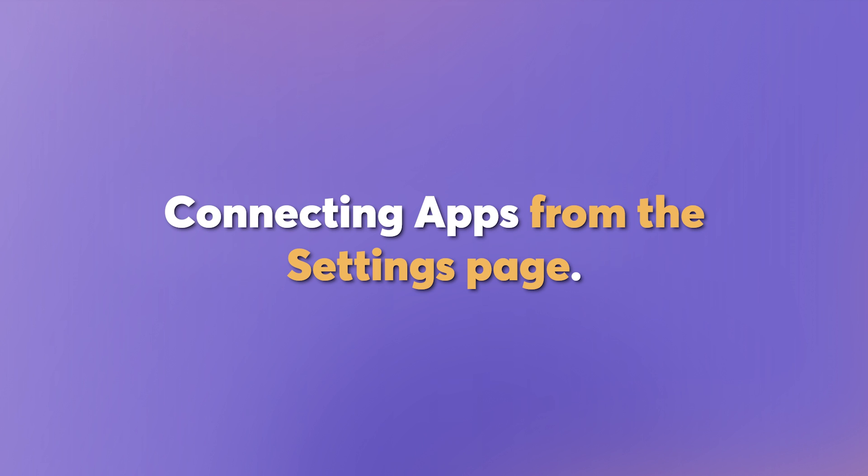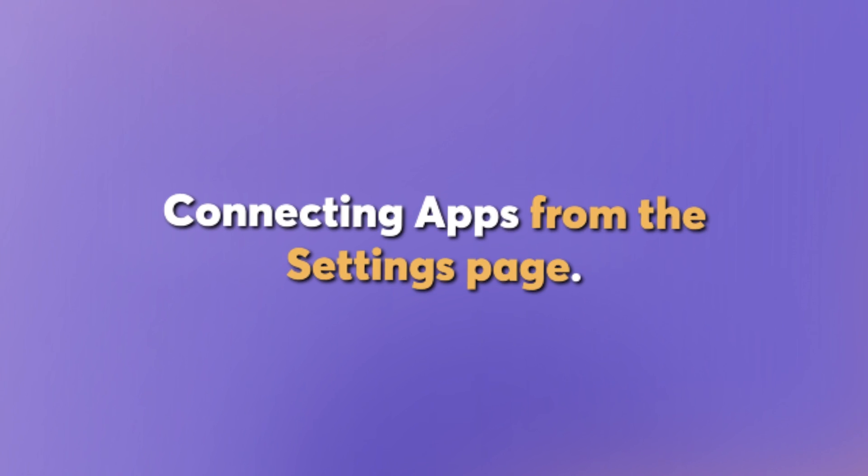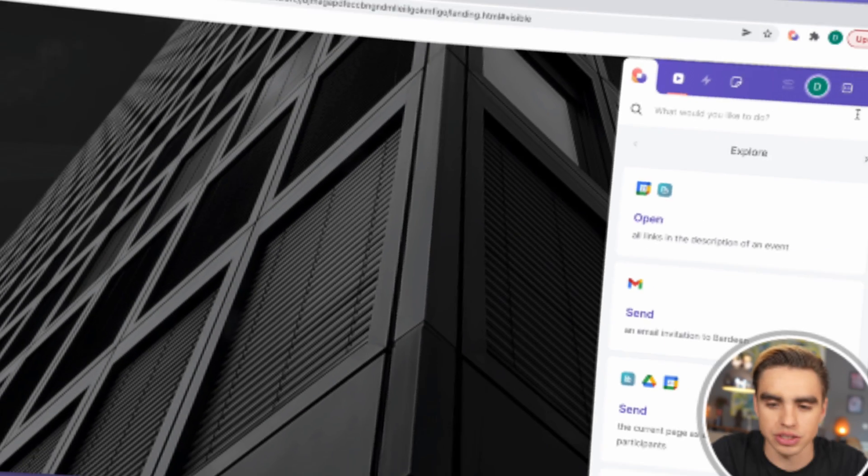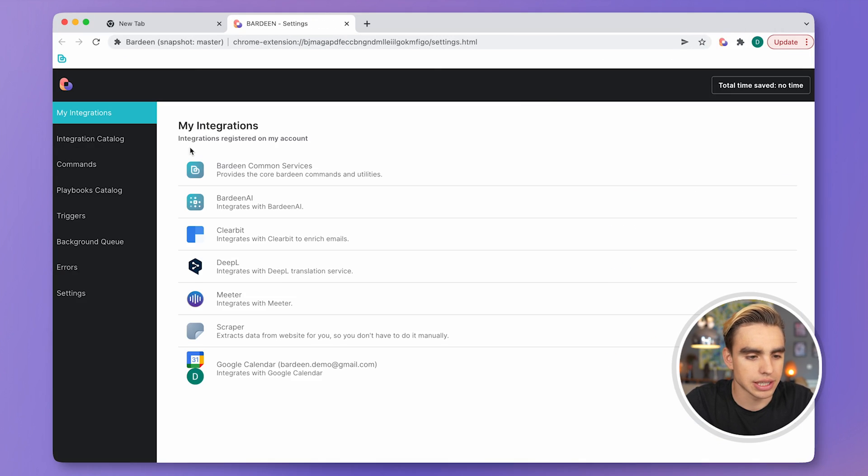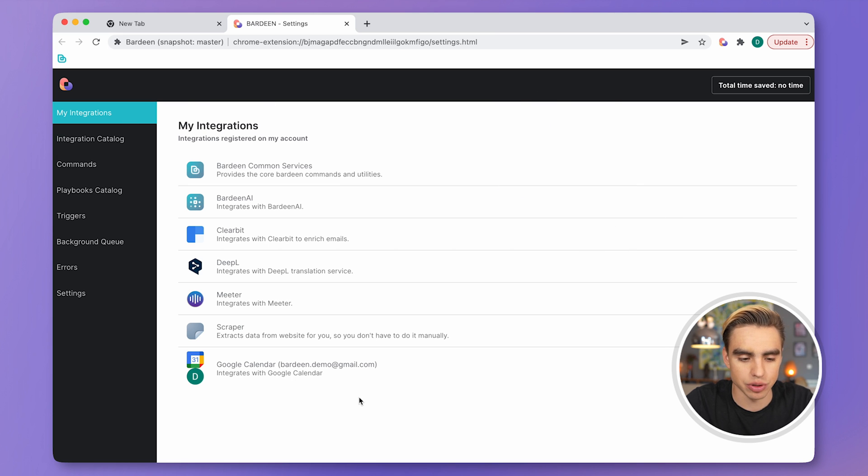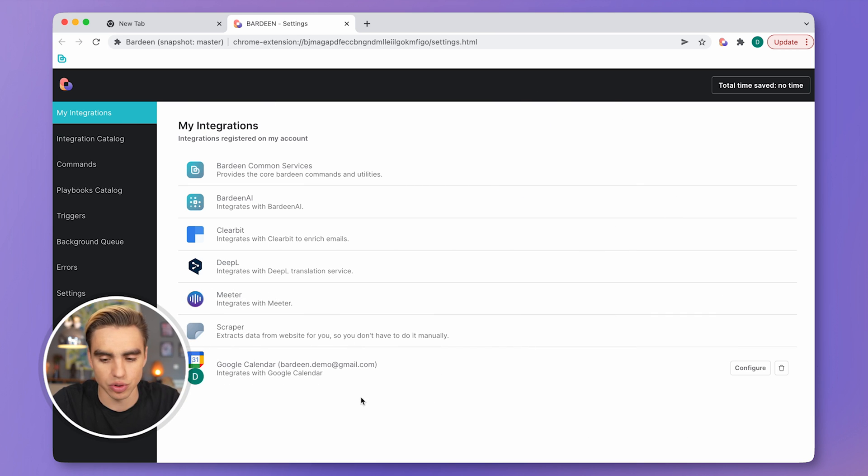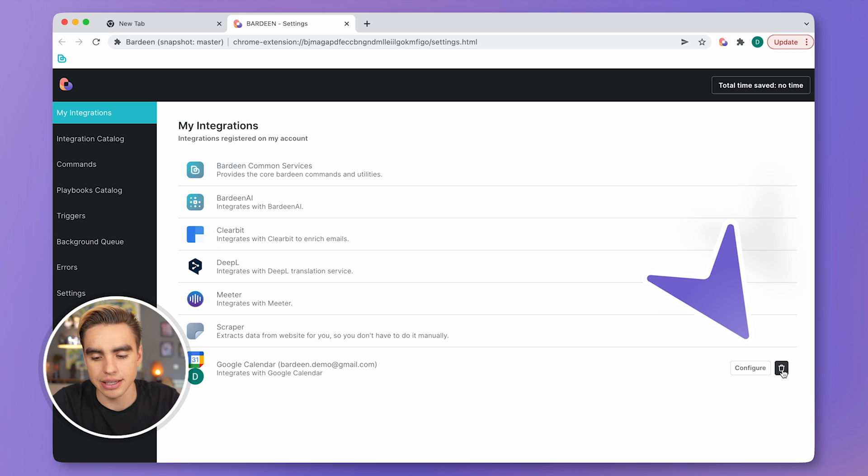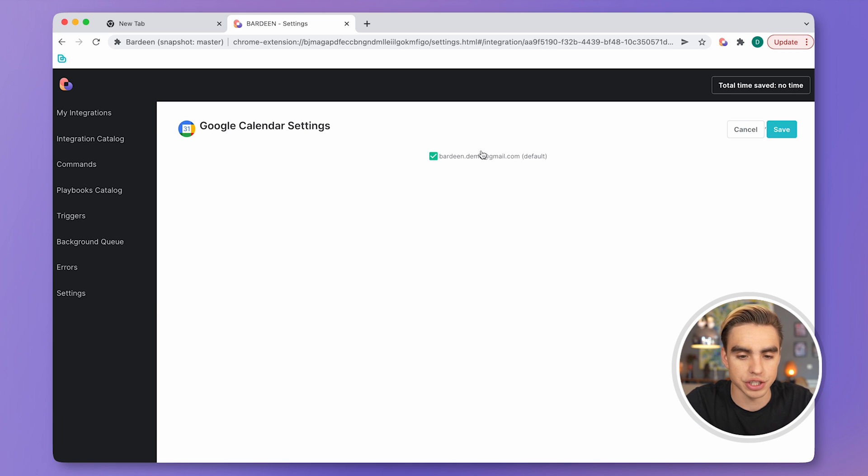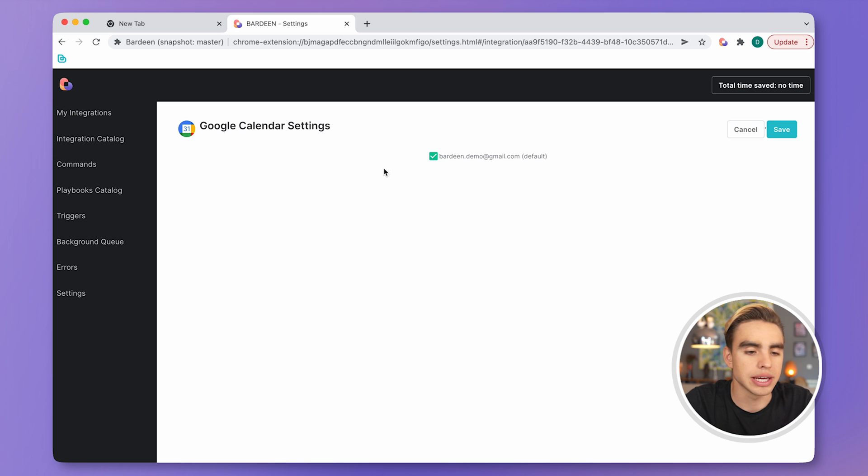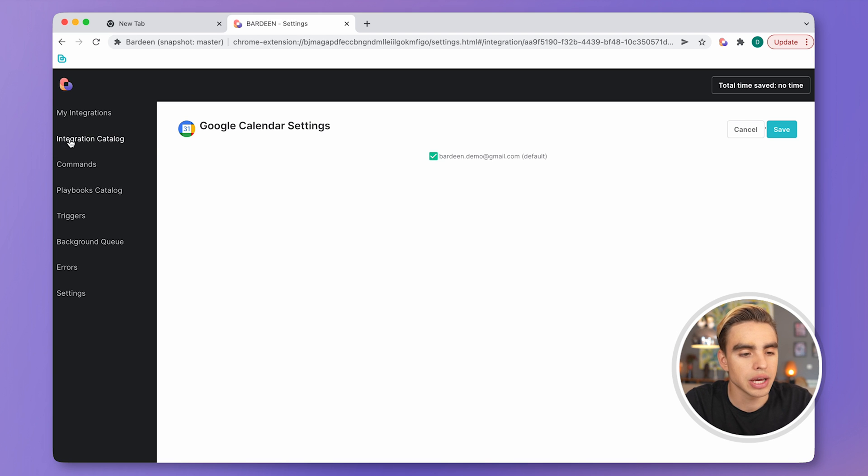The second way to control your web apps is from the Settings page. Let's go to Settings from here. Here you have your integrations enabled, your apps enabled. You can delete the integration if you want. You can configure the integration so you can choose which account in Google Calendar you want to use.